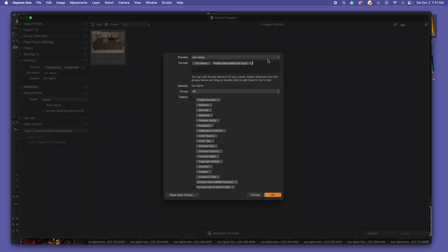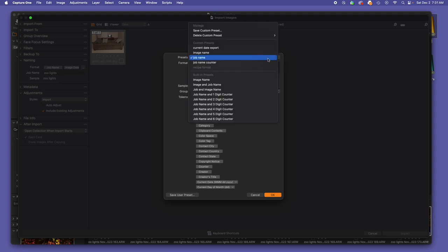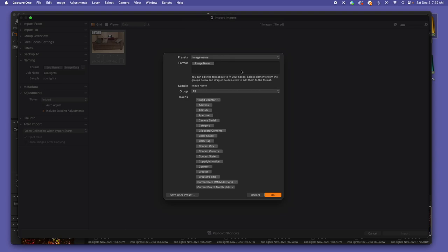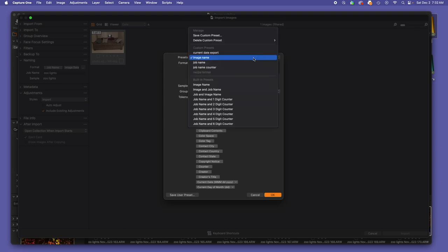Alternatively, if you are bringing in images that are from another photographer or another creator and you're collaborating, bringing in with image name is very powerful. That just maintains exactly the same name that the other creator gave it. So if it's coming in from someone else, I use image name. If on the other hand, I have shot the image, I'm going to bring it in with job name.